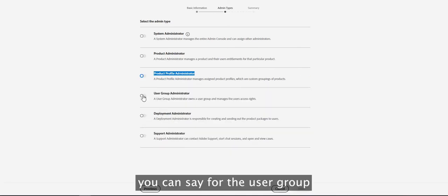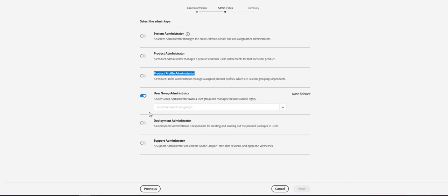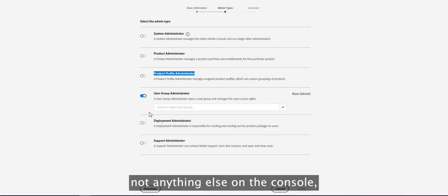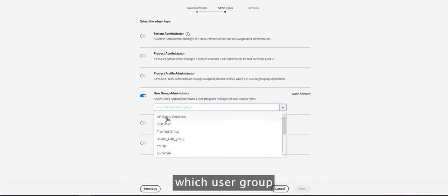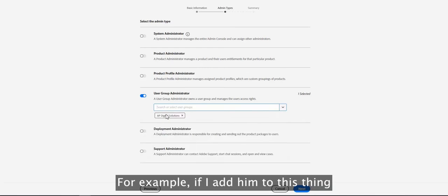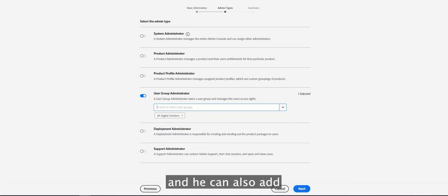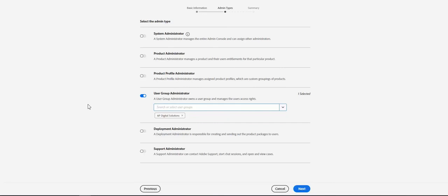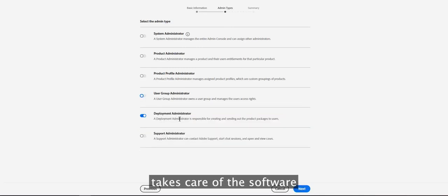The same concept applies to the User Group Administrator. You can create multiple user groups and add multiple users. If you want an admin to take care of user groups only, you add them as a User Group Administrator. A dropdown lets you choose which user group to grant rights for. That admin can add or remove users from that specific user group, and can also add or remove other user group admins if needed.